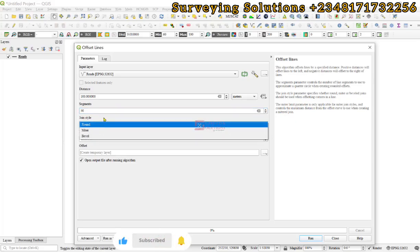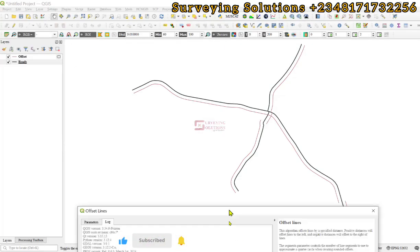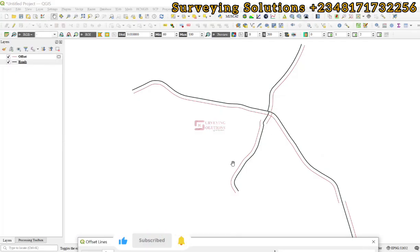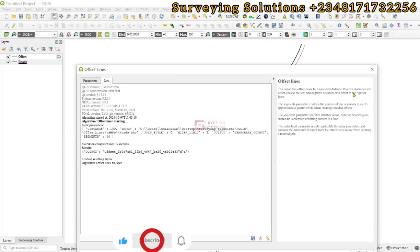We now have 100 meters to the—since it is positive, it is to the left of our line. We are going to repeat with the negative so that it goes to the right of our line.